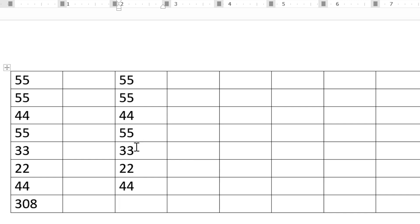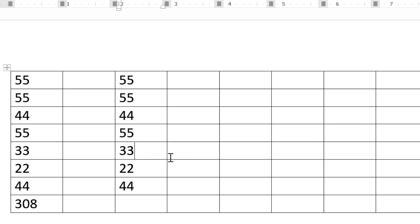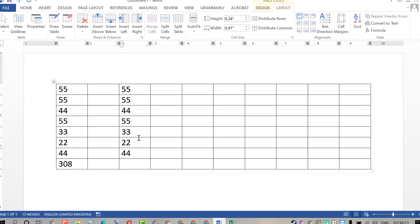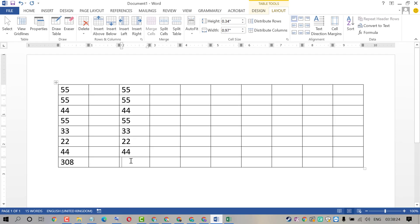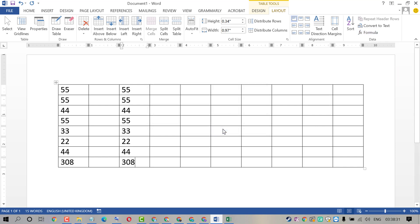Very easy and quick method. Just enter your data, click the cell, now click on Formula, then click on OK. That's it.